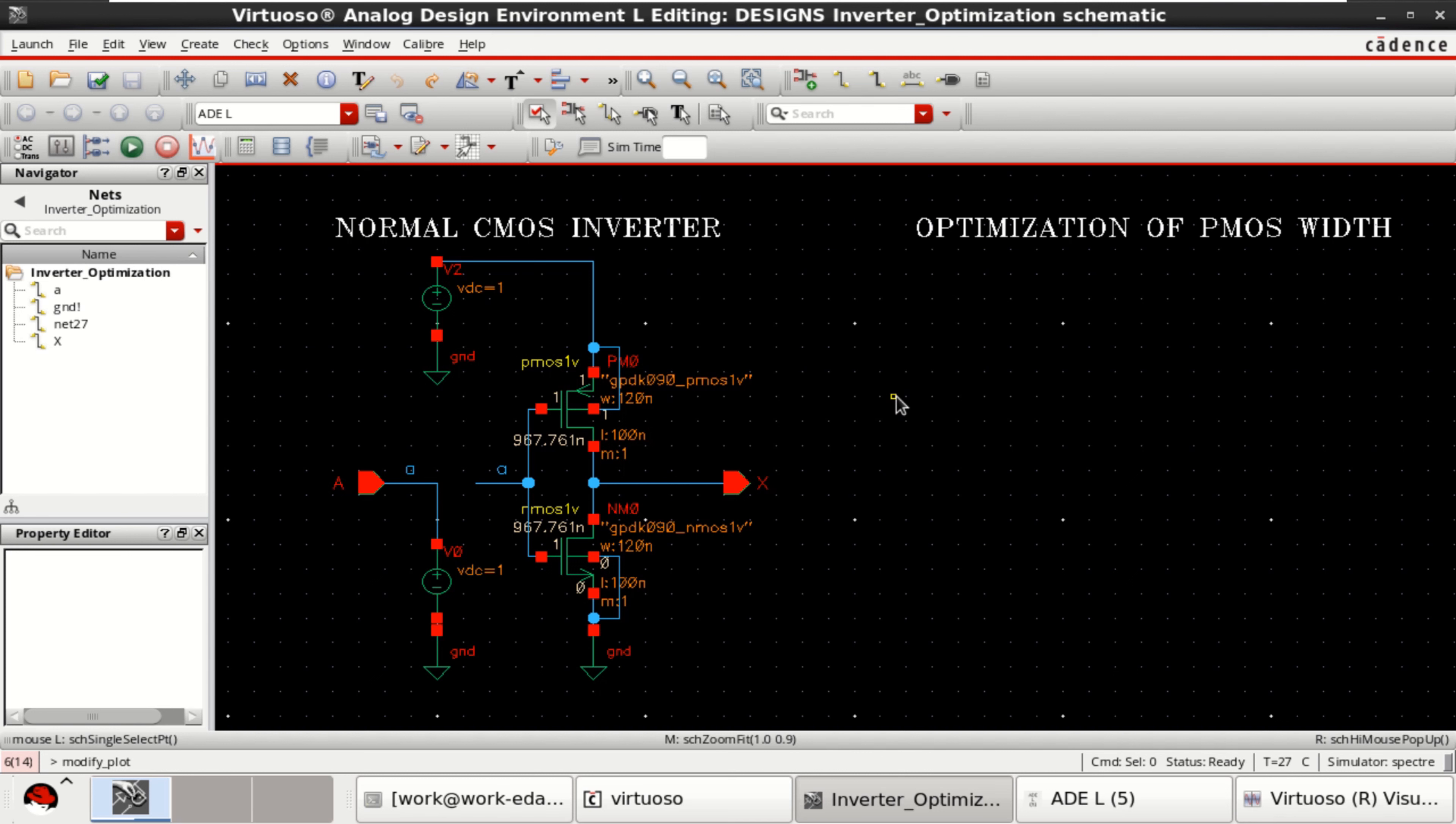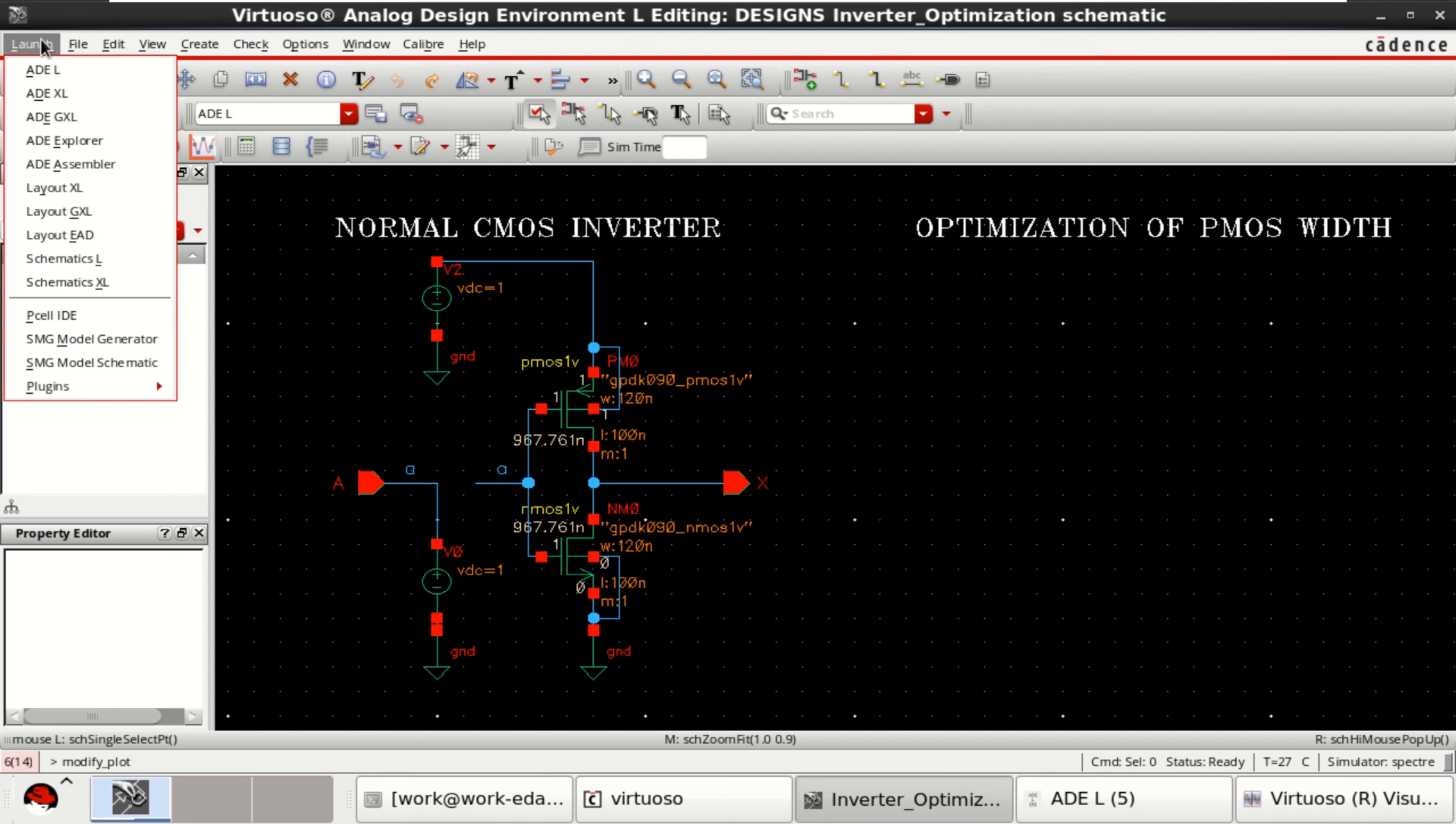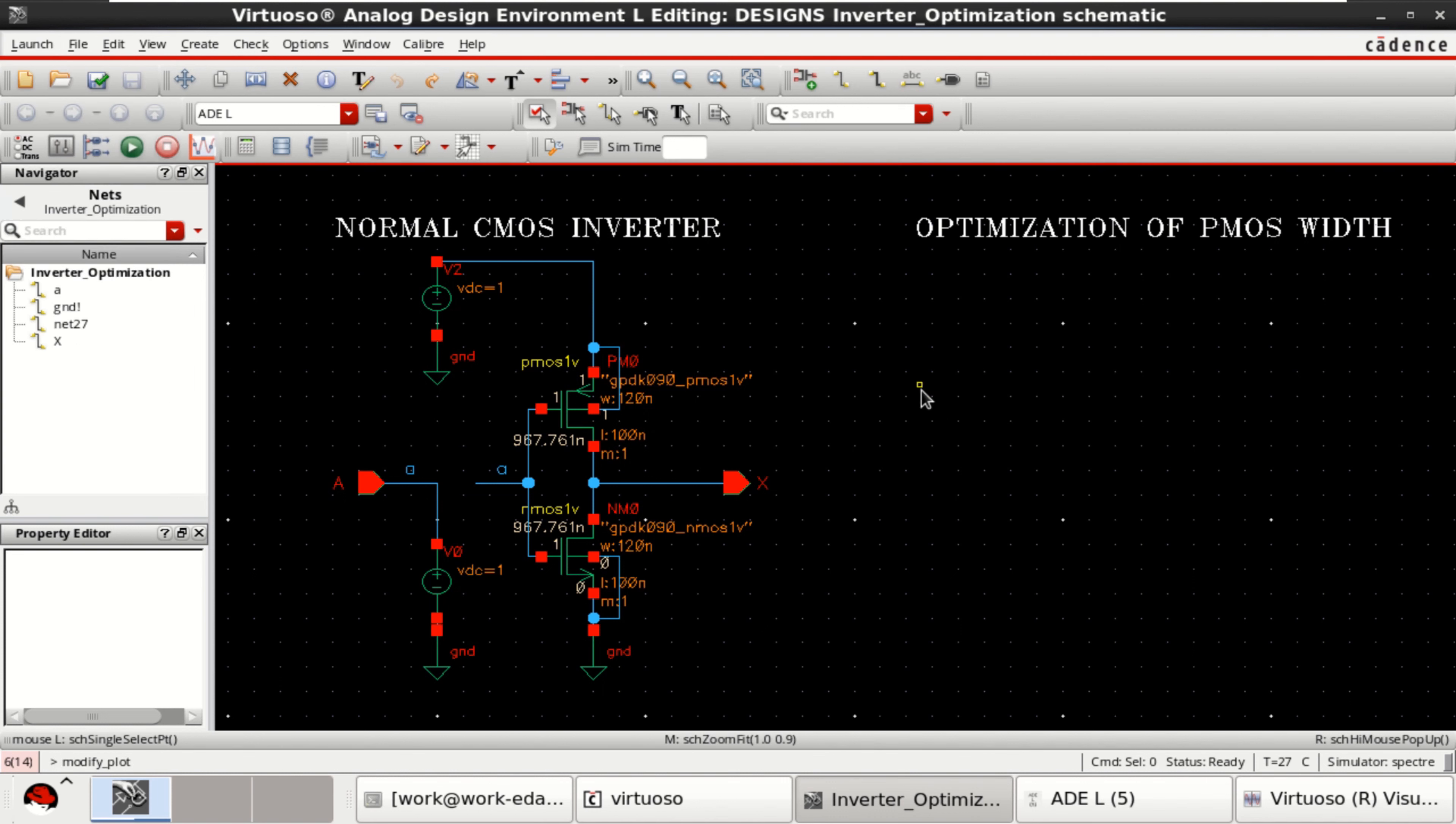In this video, I will show the process of variable optimization using ADE Assembler in Cadence Virtuoso. Here, I have considered a simple CMOS inverter for optimization.